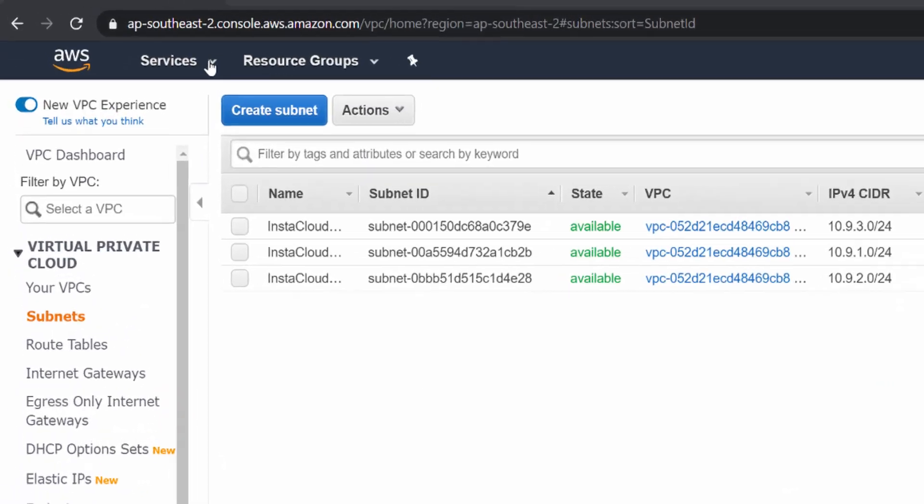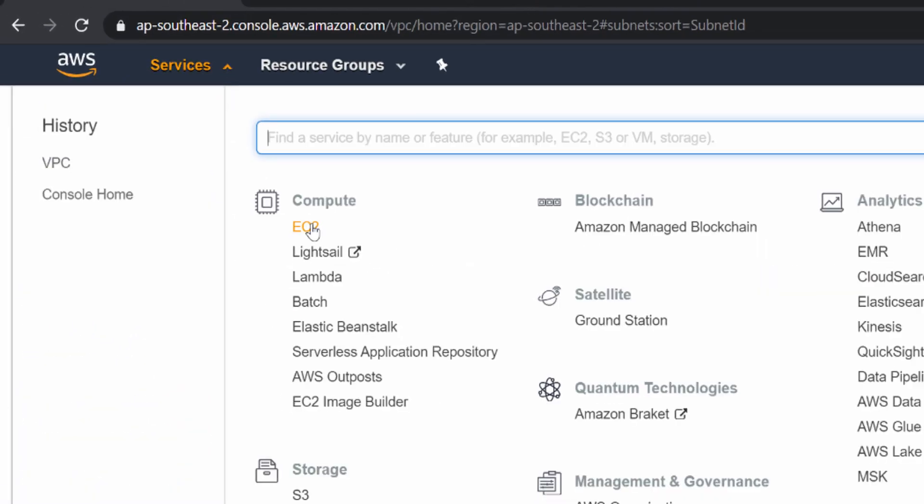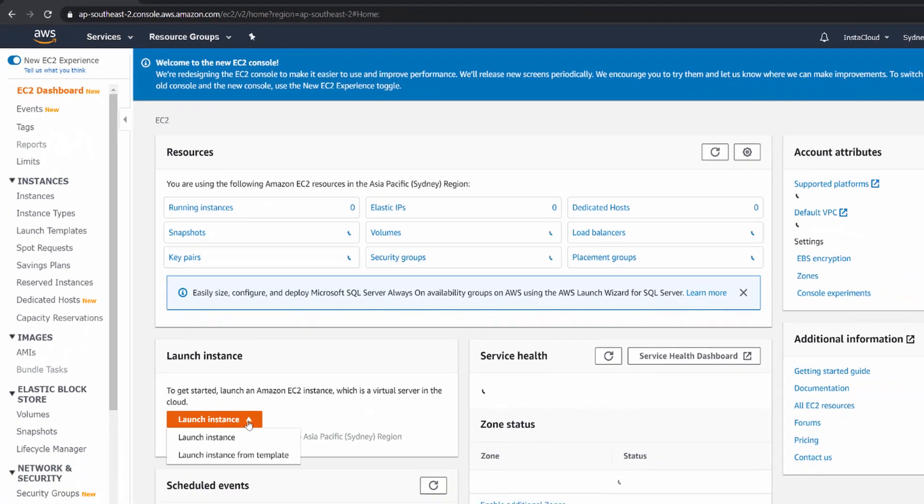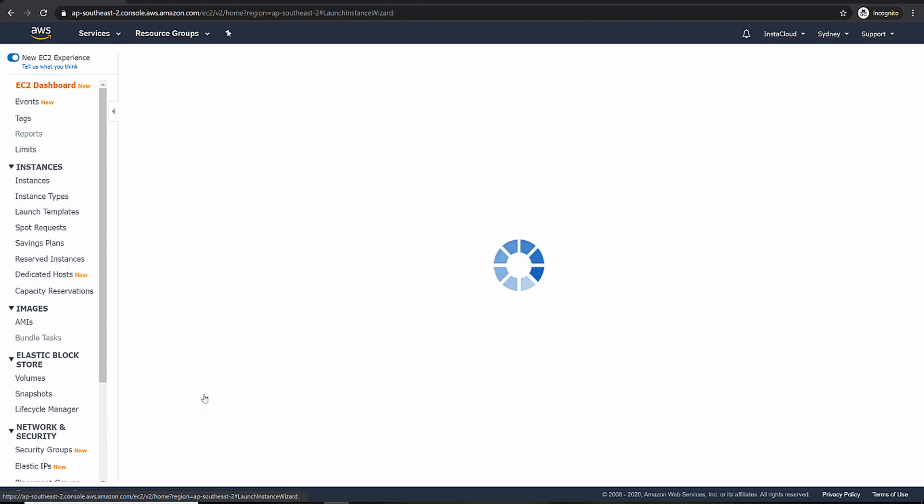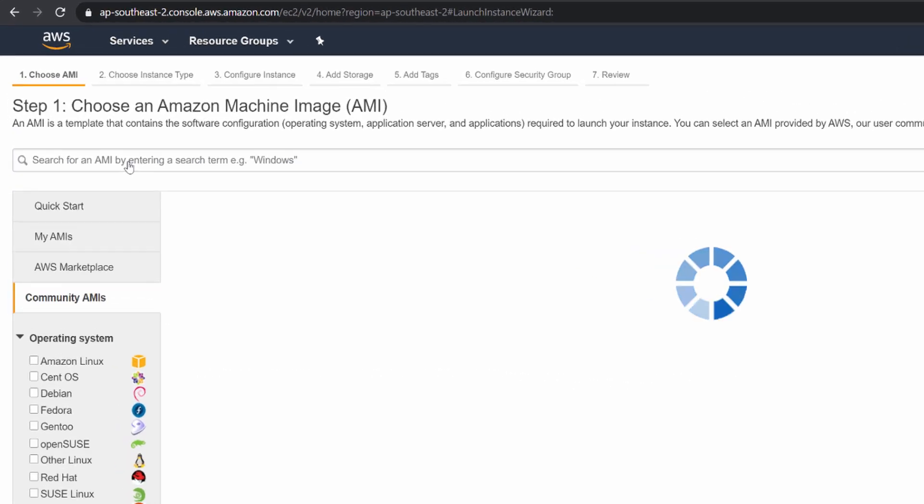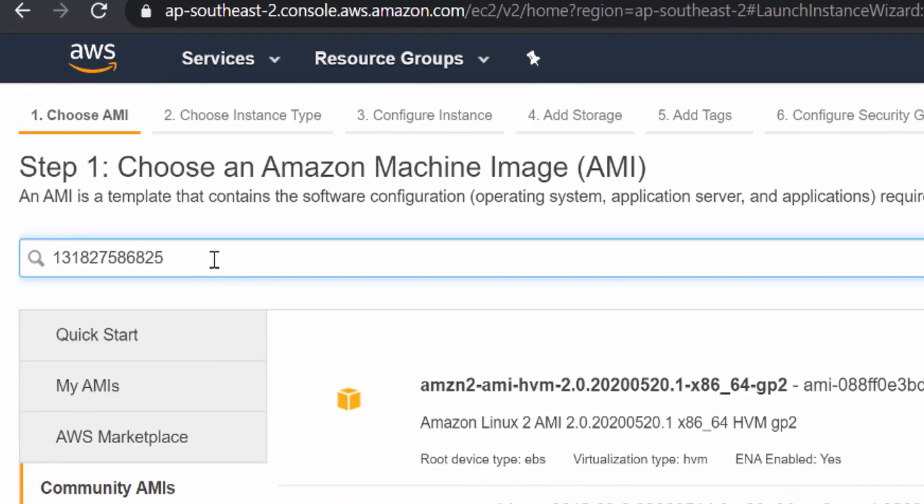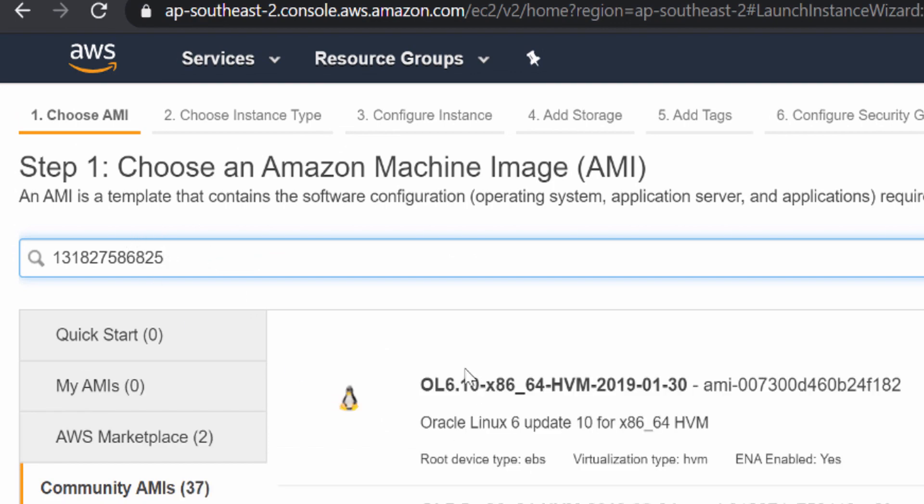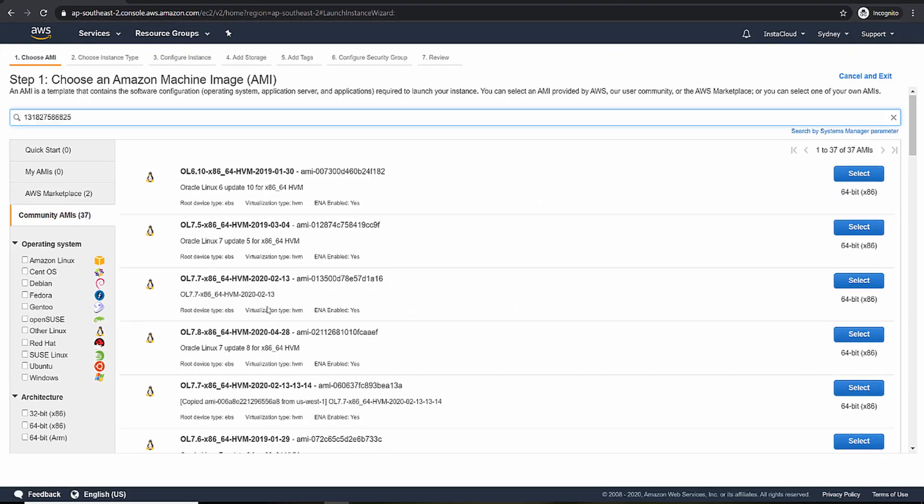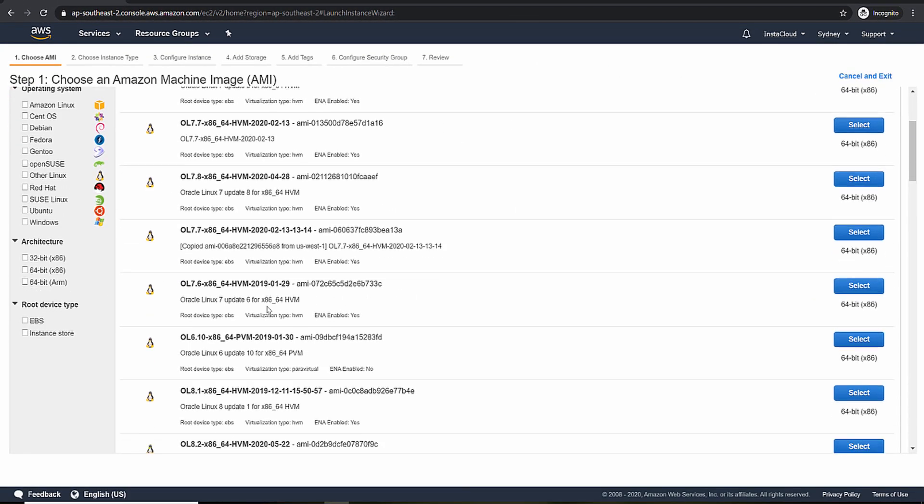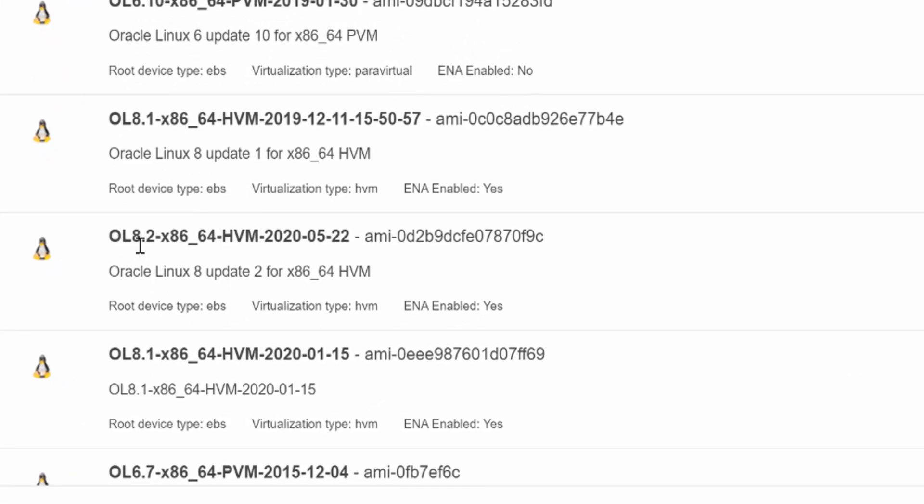Create EC2 machines now. Launch an instance. I'll be using Oracle Linux. So if you search with this ID, you will get different versions of Oracle Linux. I'll be selecting Oracle Linux 8.2.